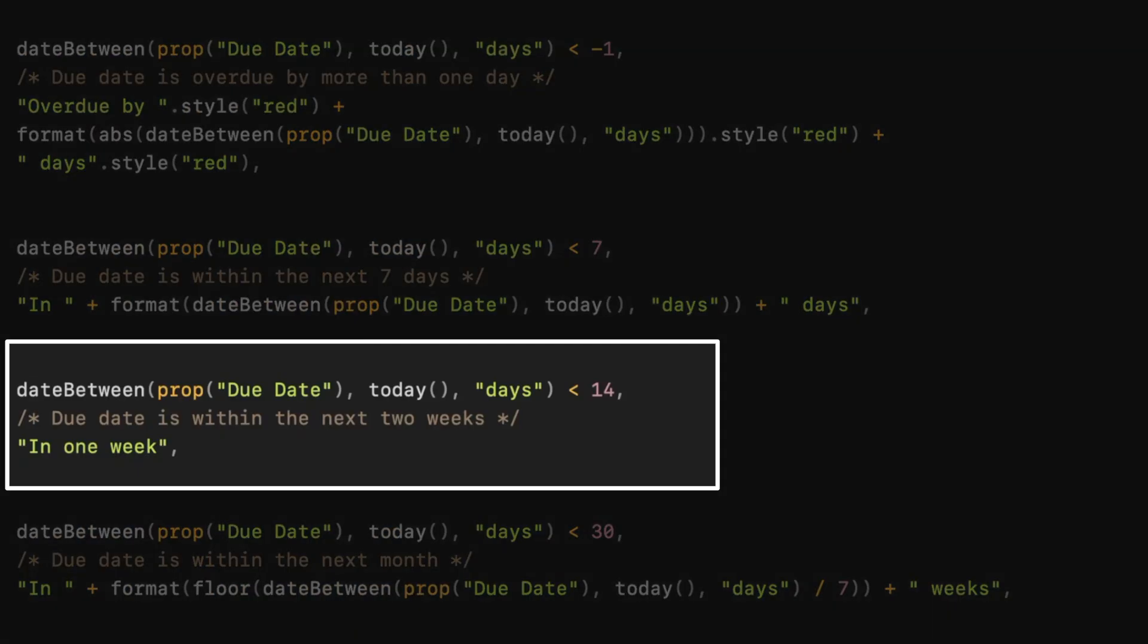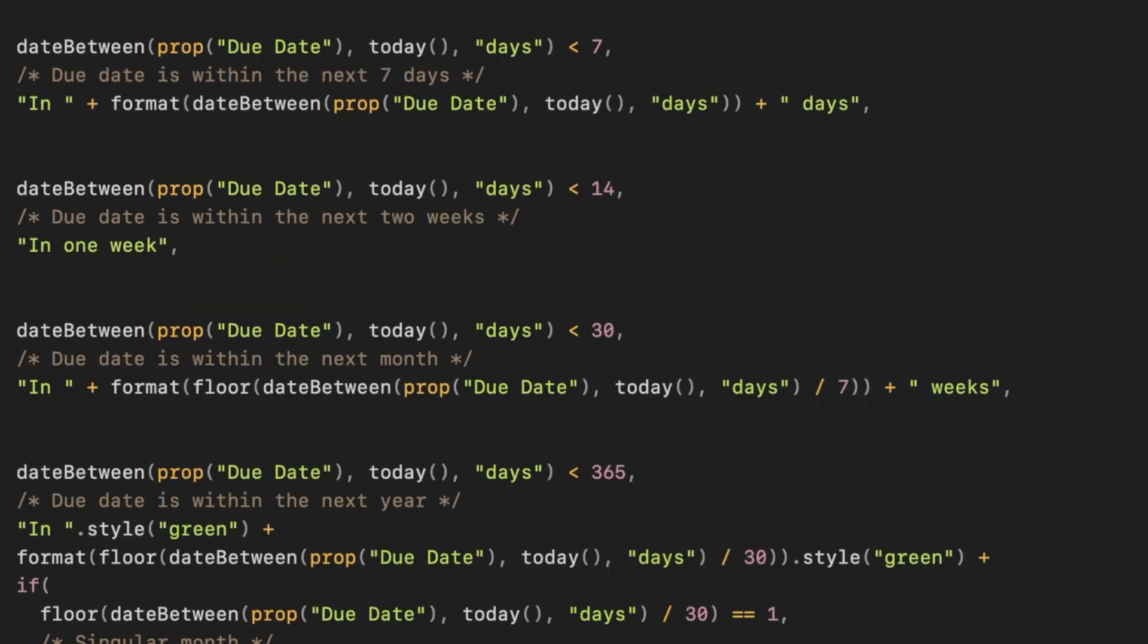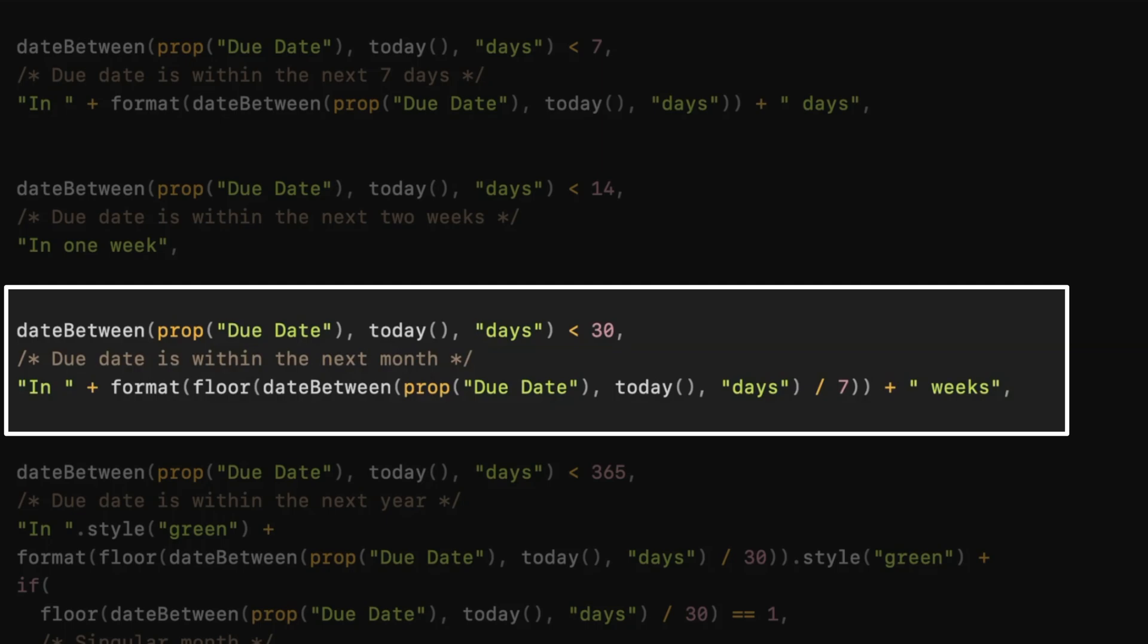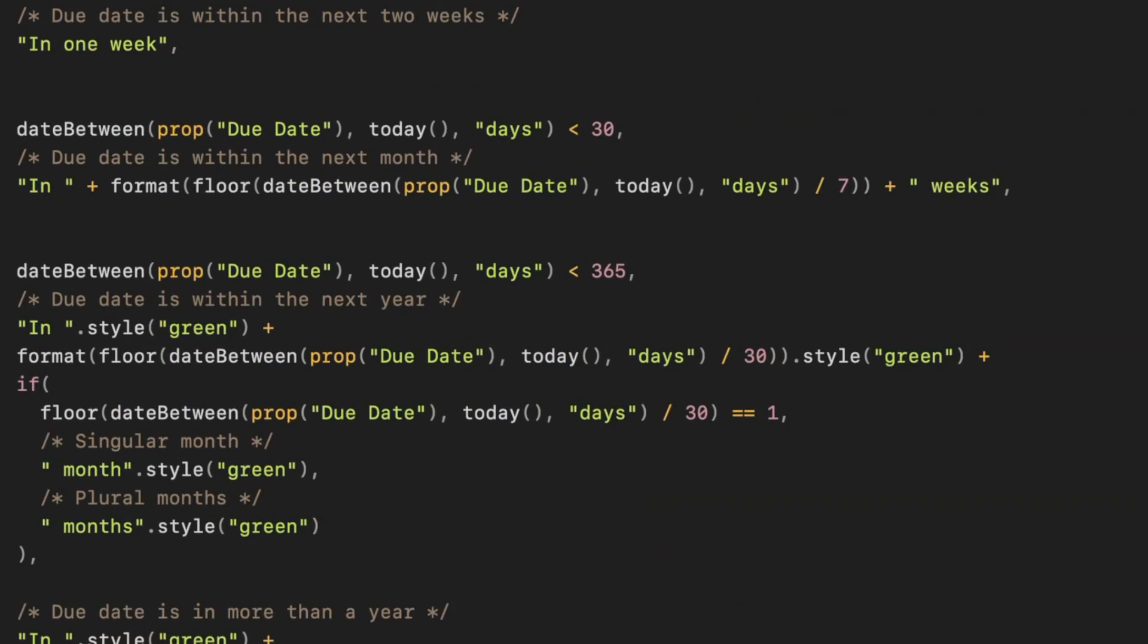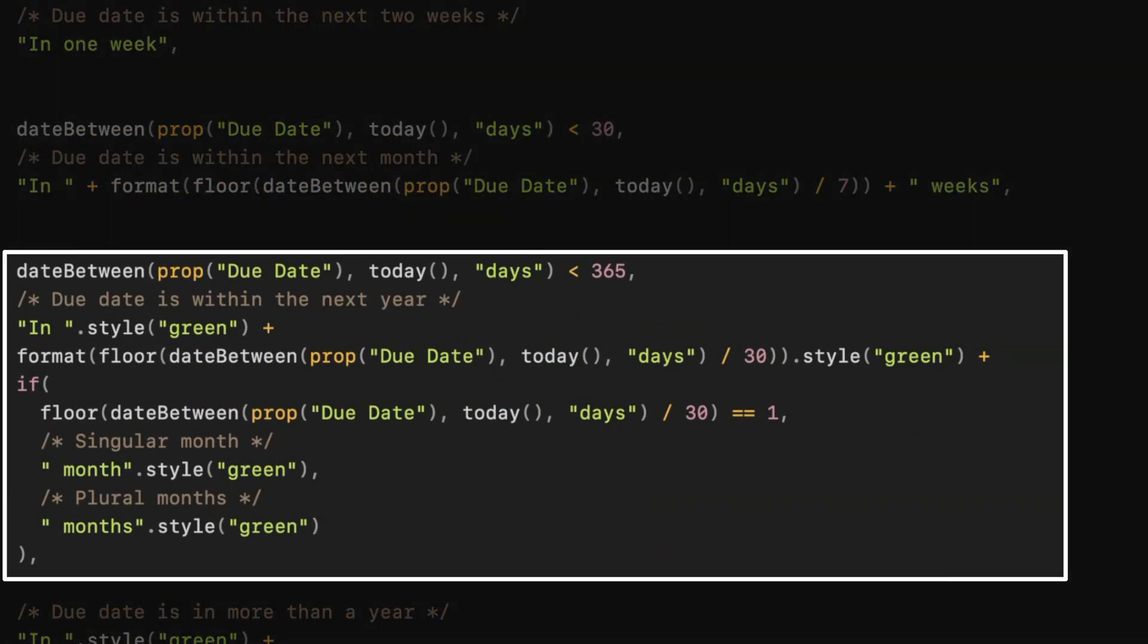Because we're nesting the ifs in a specific sequence, earlier conditions take precedence. For tasks due in the next 14 days, it shows it as one week. For those within the next 30 days, it calculates it in weeks. And within the next 365 days, it calculates it in months.